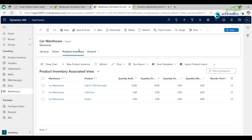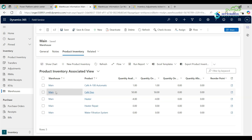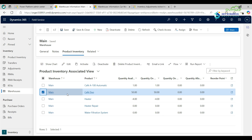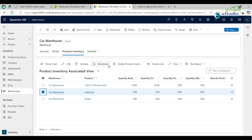Now go to the Car Warehouse and view its product inventory. All the products are available here. The agent carries the products needed for that particular day or week and notes all products in the warehouse. For example, for the product Café Duo: in the Main Warehouse I currently have 50 quantity, and in the Car Warehouse I currently have 5 quantity.